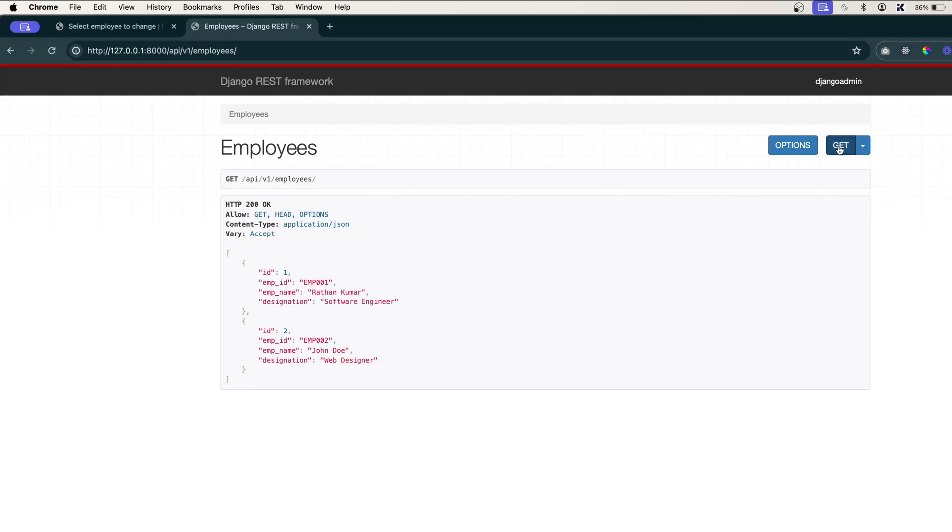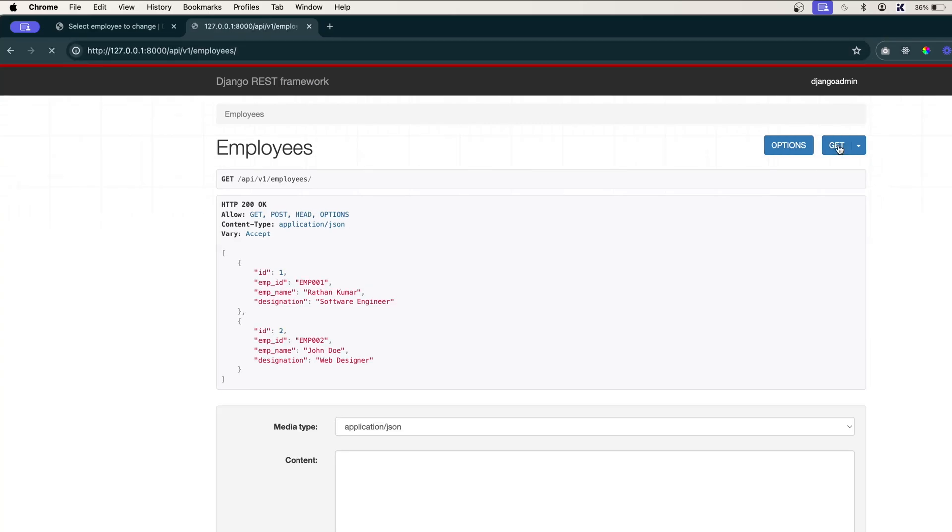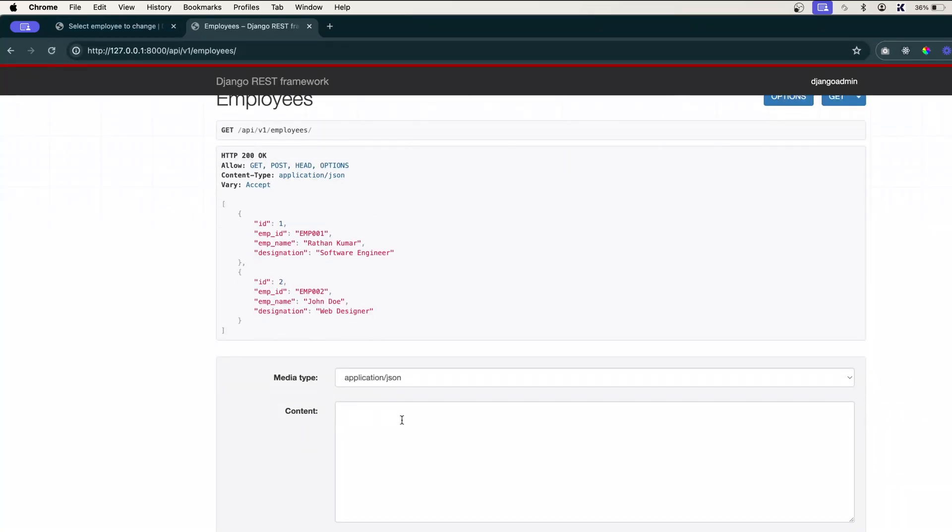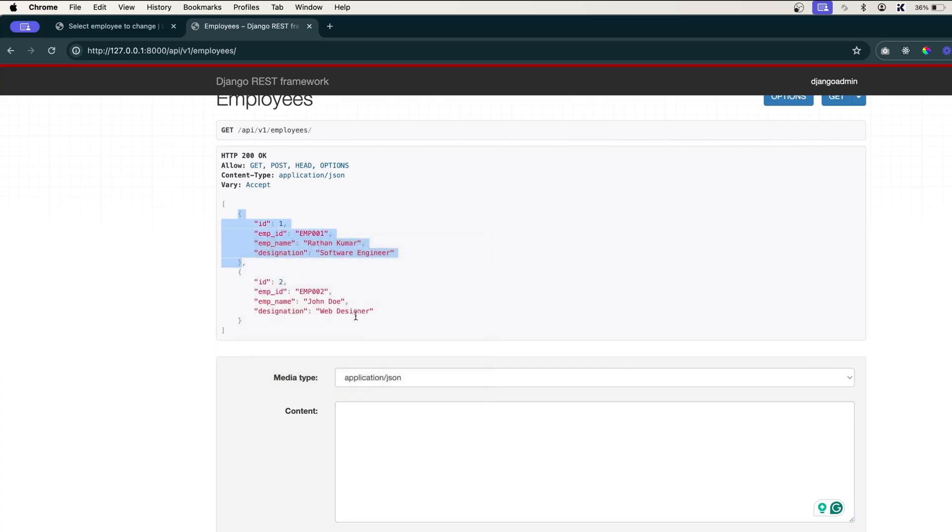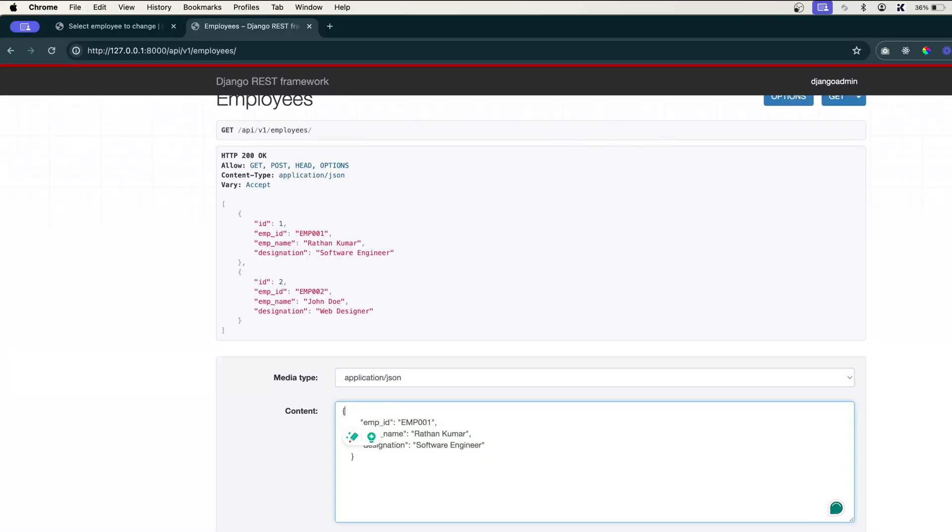Let's go here and click on this GET, or you can simply refresh it. Here you can see we have the form. In this form we can post the data that will get stored in the database. Let's try to save one data here. We don't need to pass the ID.